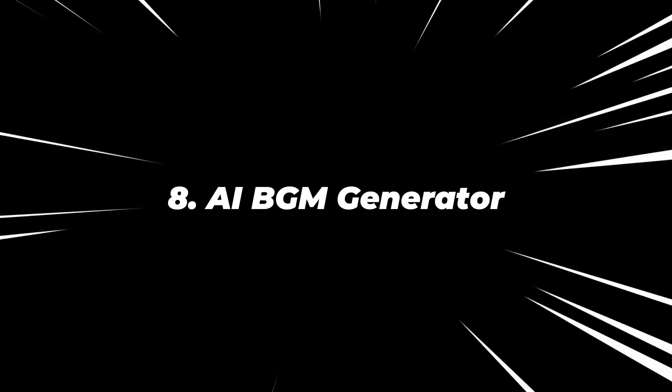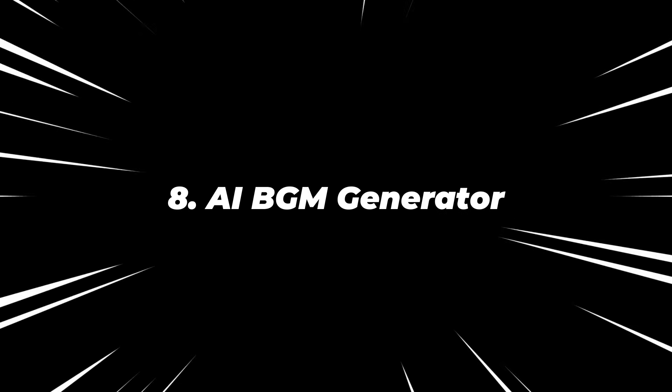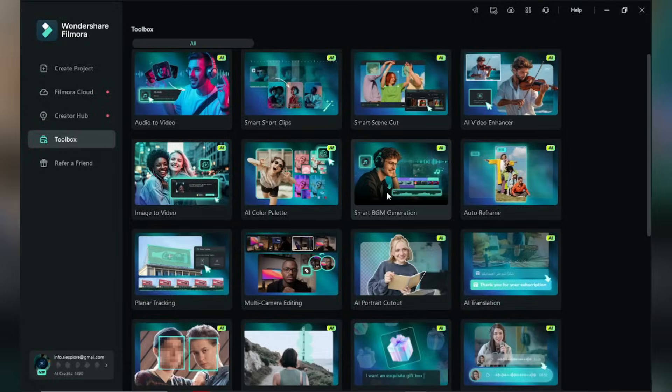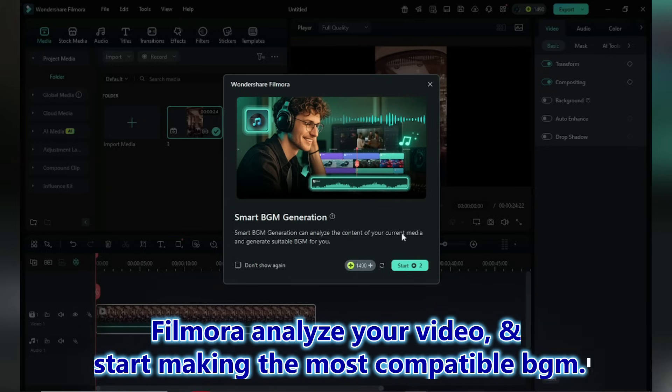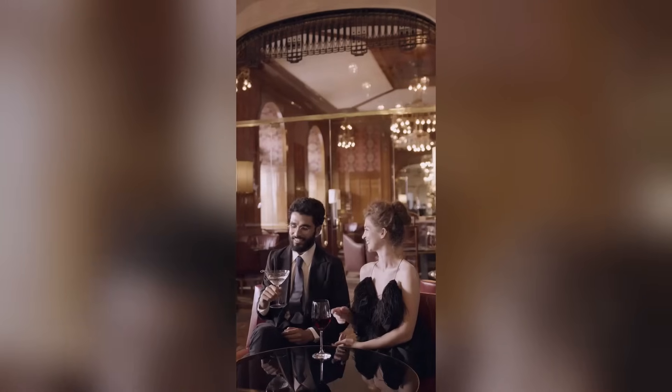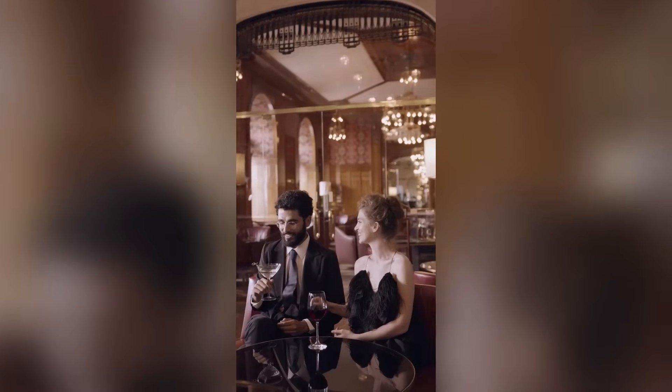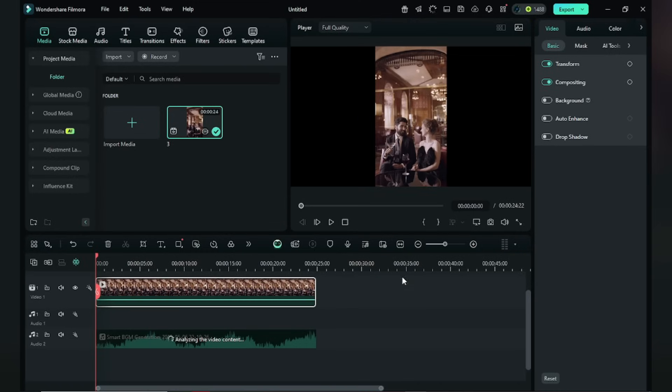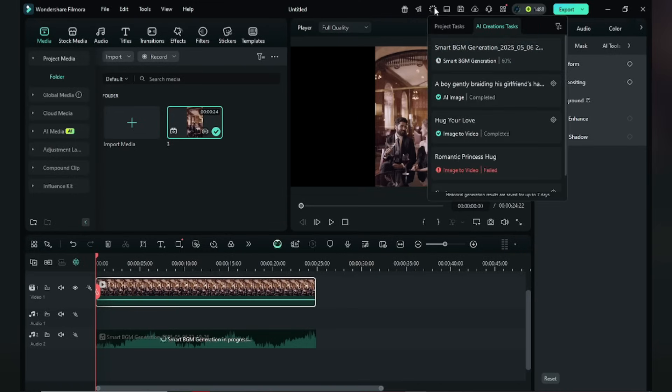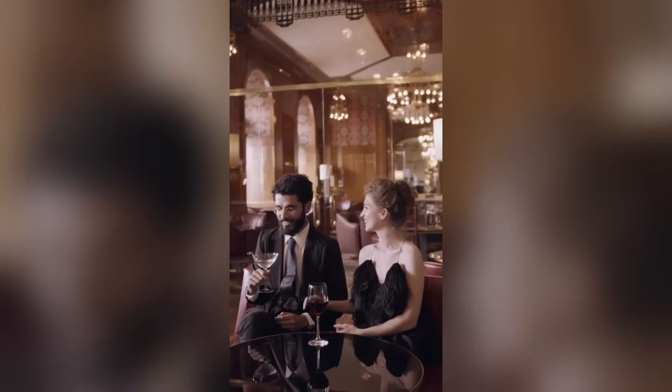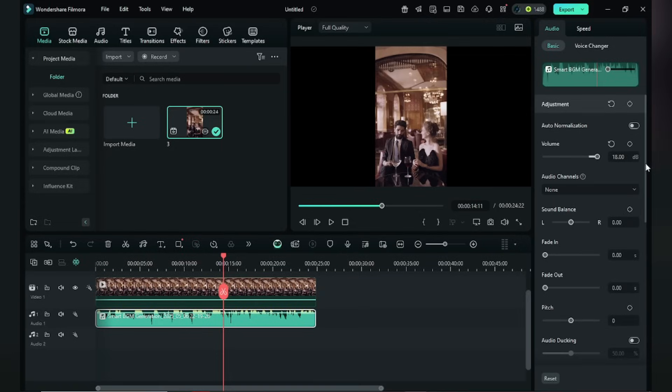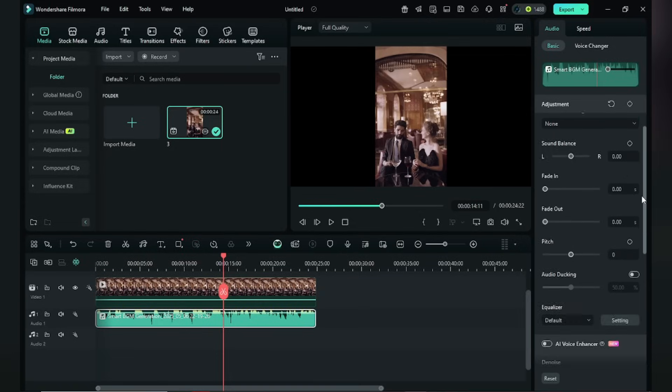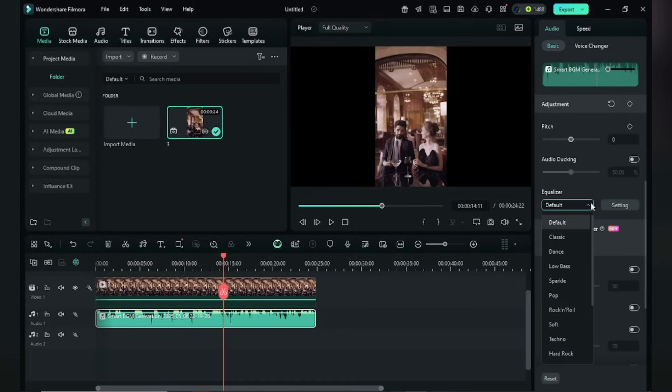AI BGM Generator. Generate complete and unique music with Filmora. I mean no copyright issue. Filmora analyzes your video and starts making the most compatible BGM. Okay, I'm using a dinner date video. Just drop it. Let's see what Filmora generates. It is soothing. You can even change the volume and pitch here. Can even make it classic, dance or pop.